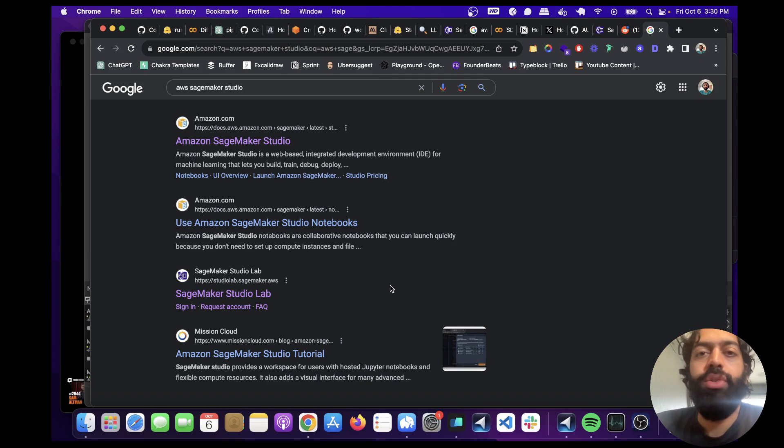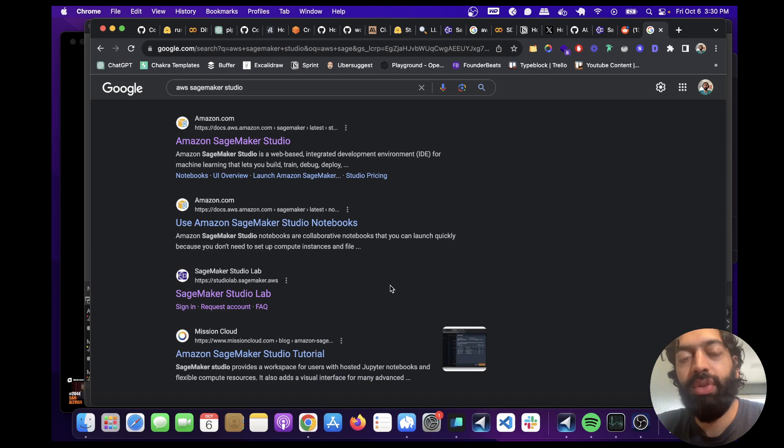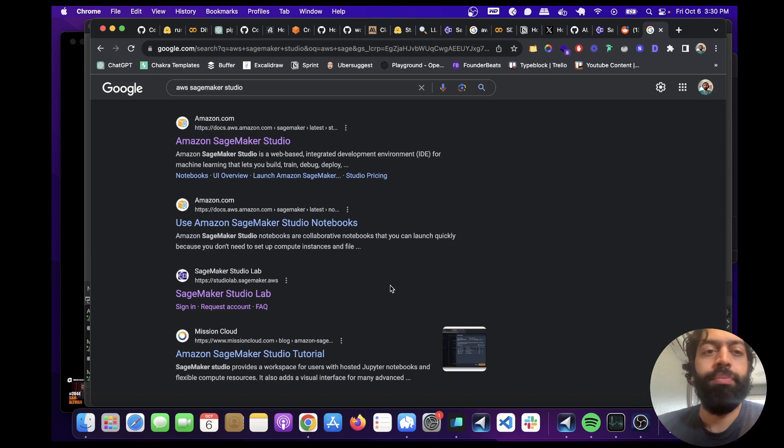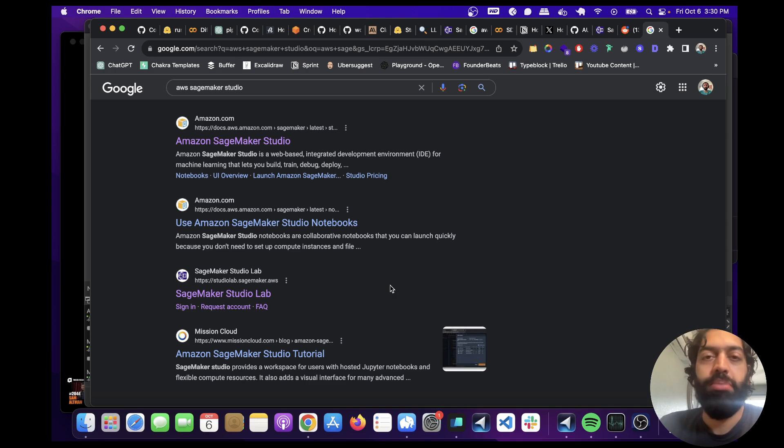Hey guys, how's it going? I wanted to go over how to run Automatic 1111 for free with a GPU because a lot of the resources that were previously available, such as Google Colab, are currently being blocked.